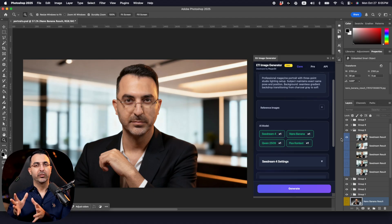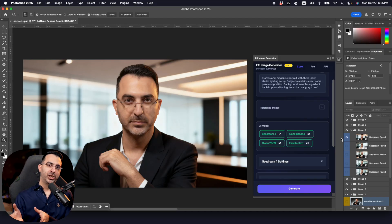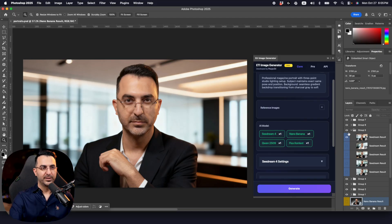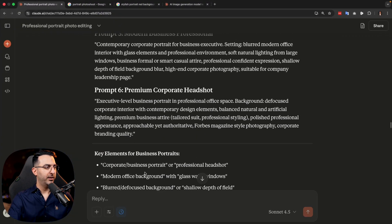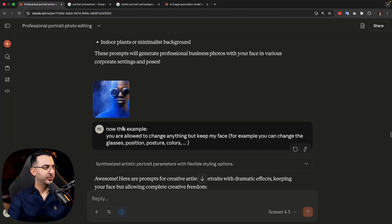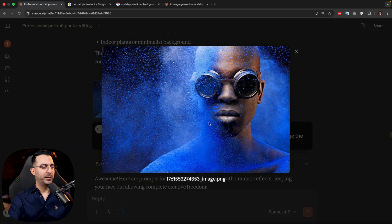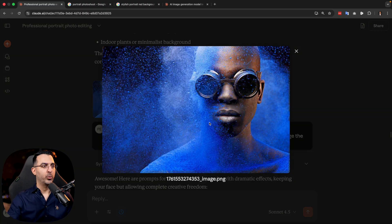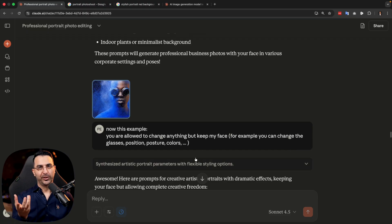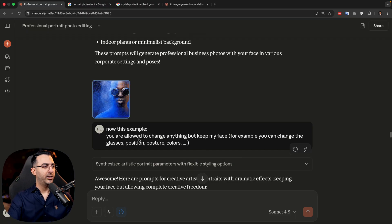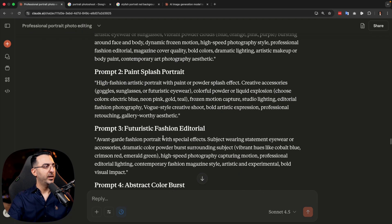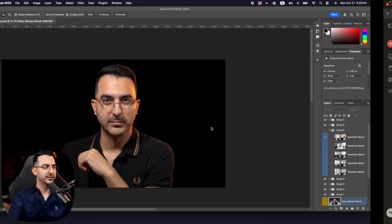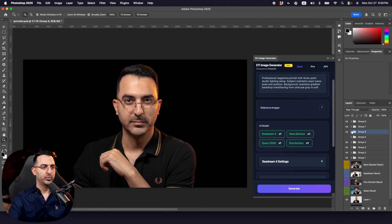You can provide more information to AI models like Claude or ChatGPT and get a better prompt. Now the next example is really interesting — I wanted to go crazier and try something new. Think outside the box: you are allowed to change anything but keep my face. For example you can change the glasses, position, posture, colors and so on. It gave me six prompts and let's look at the results together.